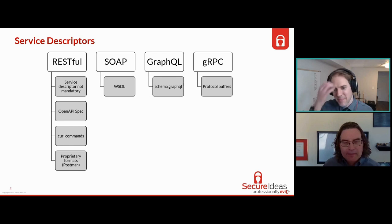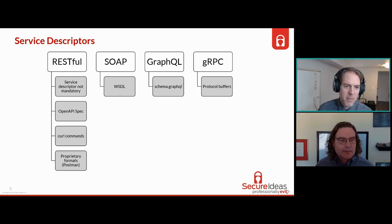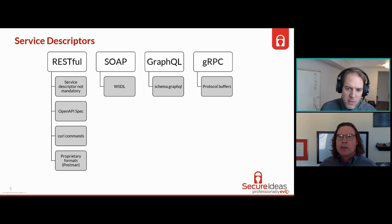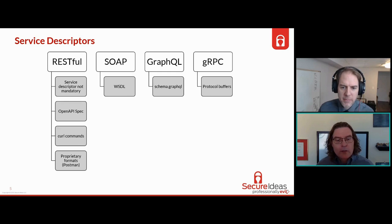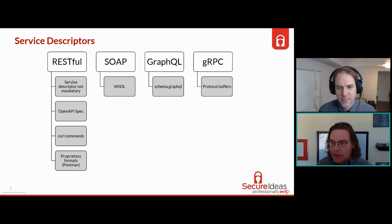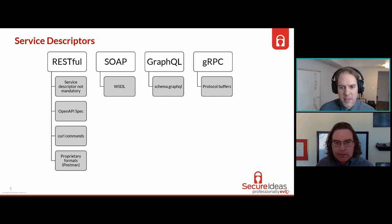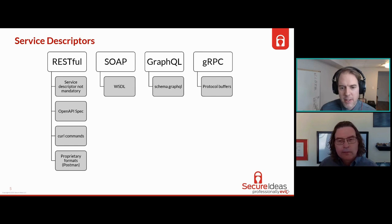Even if I don't have the schema, I can pick apart your front end code and find how to make all the calls - that information is there, you generated and served the code. But for us on a pen testing engagement, that's time we don't need to spend. It's a good idea to have these things ready for your pen testing company ahead of time - it really does help a lot with the quality of the results. We always ask for them, and it always comes up in the pre-test kickoff.